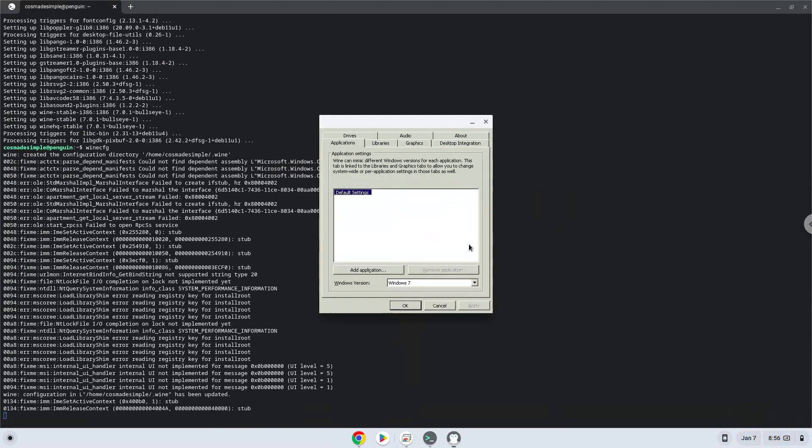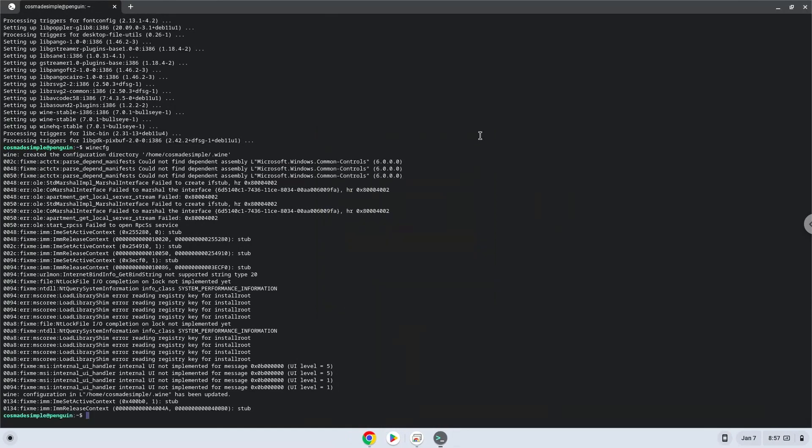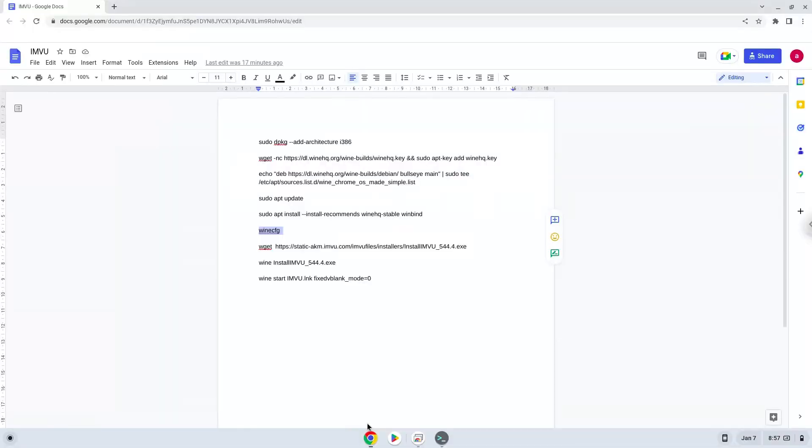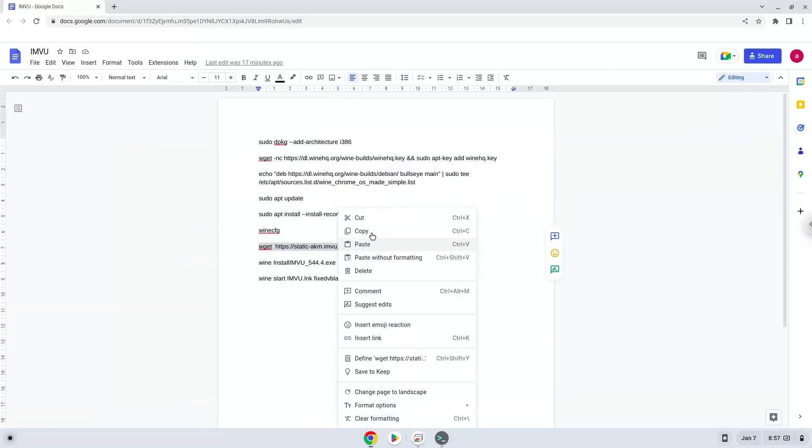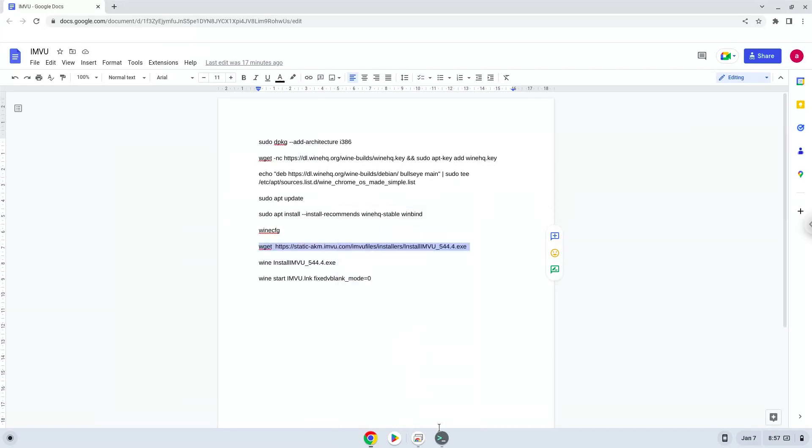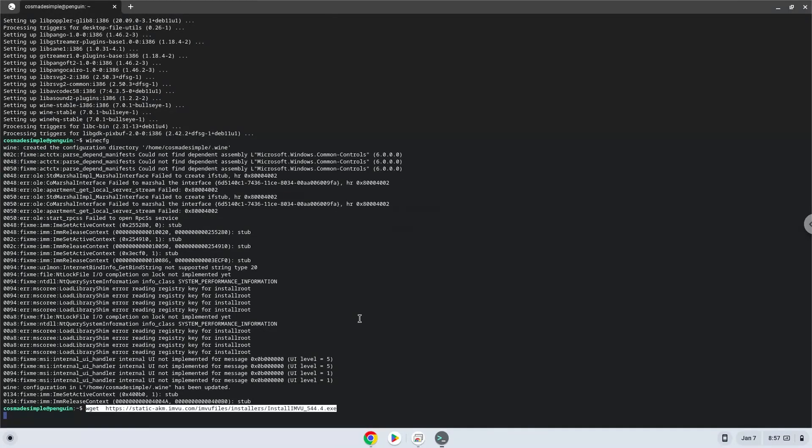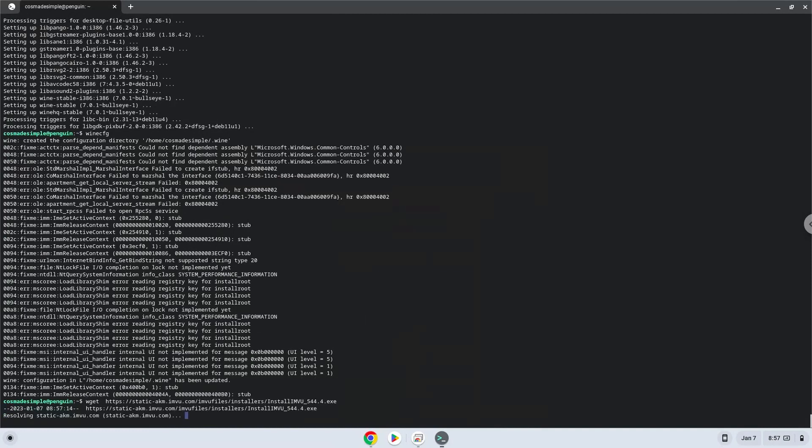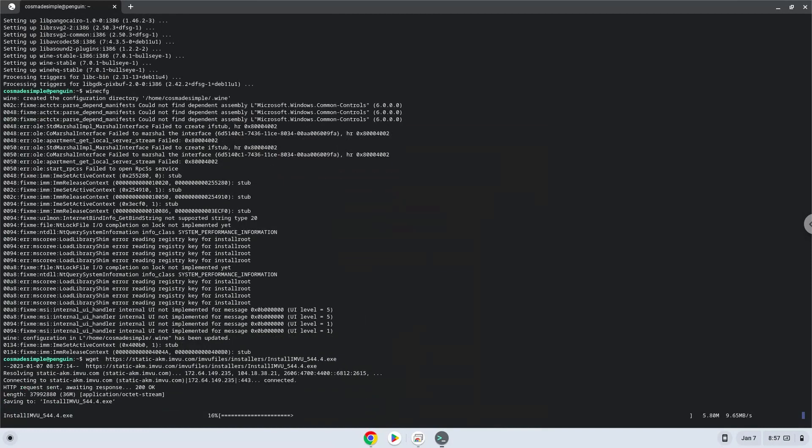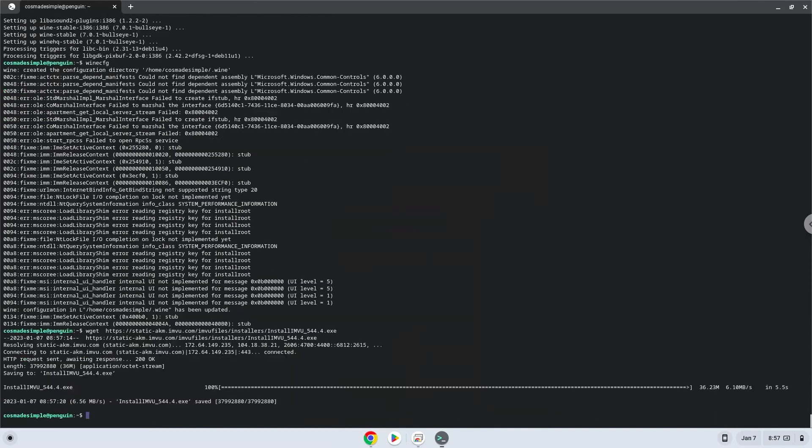Now we will download the application. Now we will install it.